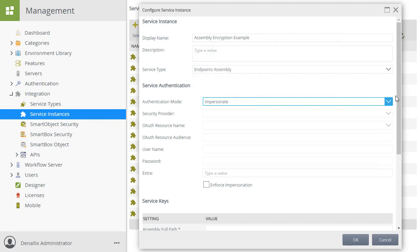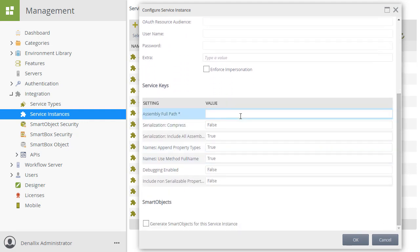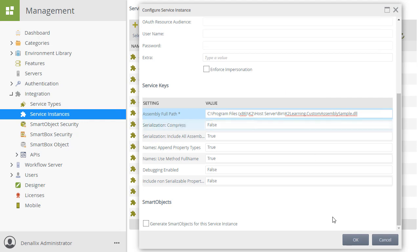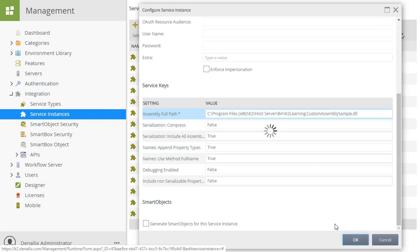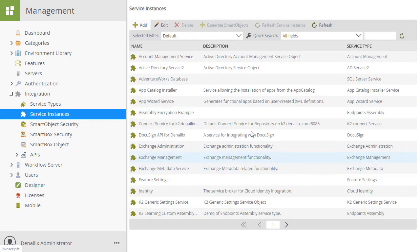Since my file lives in the K2 host server bin folder, I will enter that full path with file name into the assembly full path key field. I will leave the default values set for the rest of these configuration options. You can read more about what each of these are for in the documentation for this endpoint assembly service type. I will click OK, and now we have a service instance using a DLL assembly.